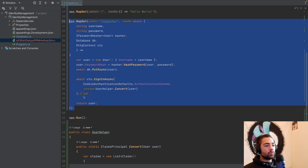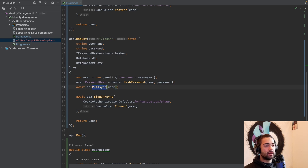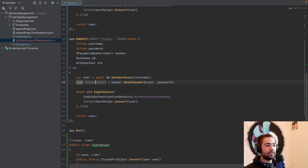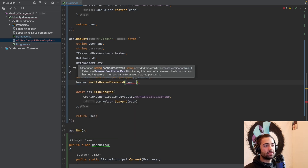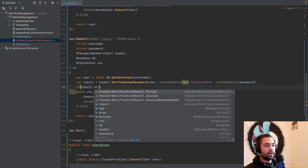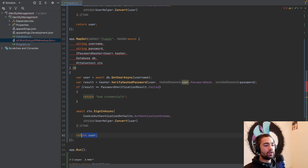Now that we have a register endpoint, we can copy this and amend it slightly to implement a login. We will still need all the same services, but we're going to use them slightly differently. We're going to use GetUserAsync to get a user by username. We will no longer be setting the password hash — instead we're going to use the hasher to VerifyHashedPassword: pass the user, the user's password hash, and the password being submitted. This gives us back a result. If the result has failed, we want to return bad credentials. And by the way, if you fail to find the user, also say bad credentials — you don't want to indicate to whoever is trying to hack why the information they're supplying is incorrect. You don't want to give them any hints.